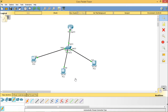Before we start with the router DHCP configuration, we will discuss some basic information about DHCP. As we know, DHCP uses UDP ports 67 and 68. It has a messaging system for communication between the DHCP server and client. The messages are: DHCP Discovery (broadcast), DHCP Offer (unicast), DHCP Request (broadcast), DHCP Acknowledgement (unicast), and DHCP Negative Acknowledgement (unicast).